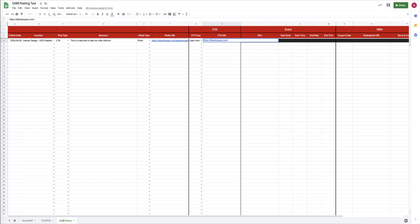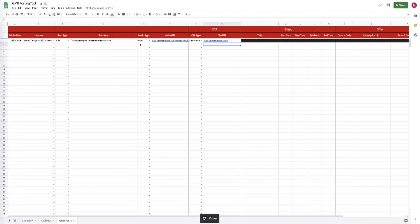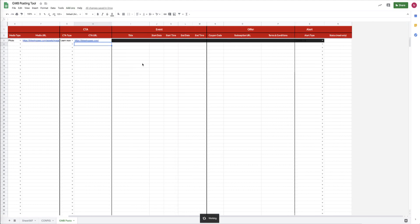You then need to add a URL where the user is going to go when they click that call to action. And then the last thing you can do is go and upload the post like this. You go Add-ons, Agency Automators, Google My Business Posts, Upload Posts.